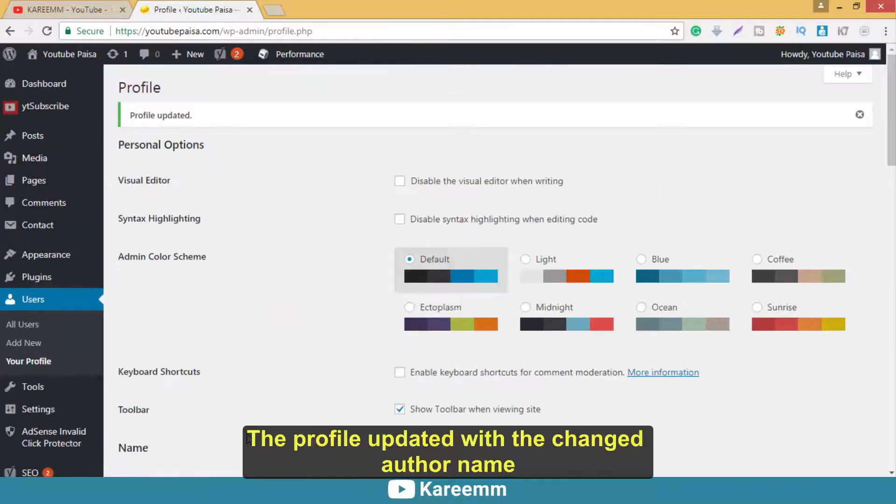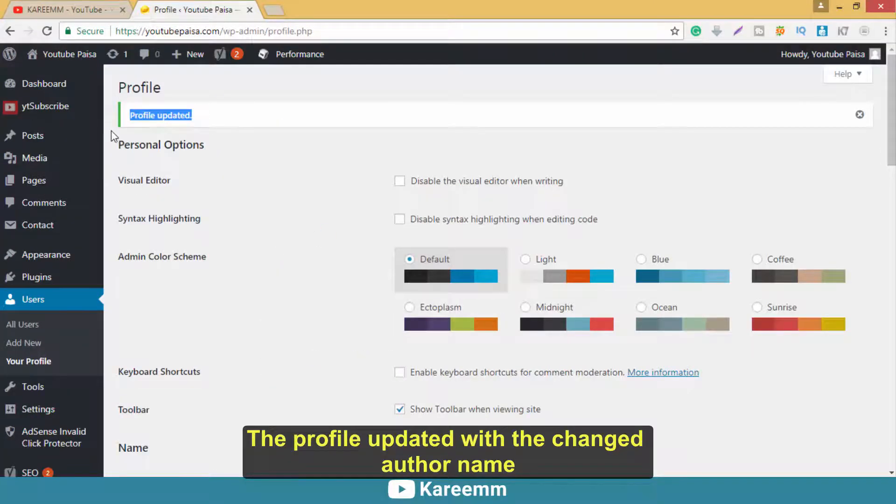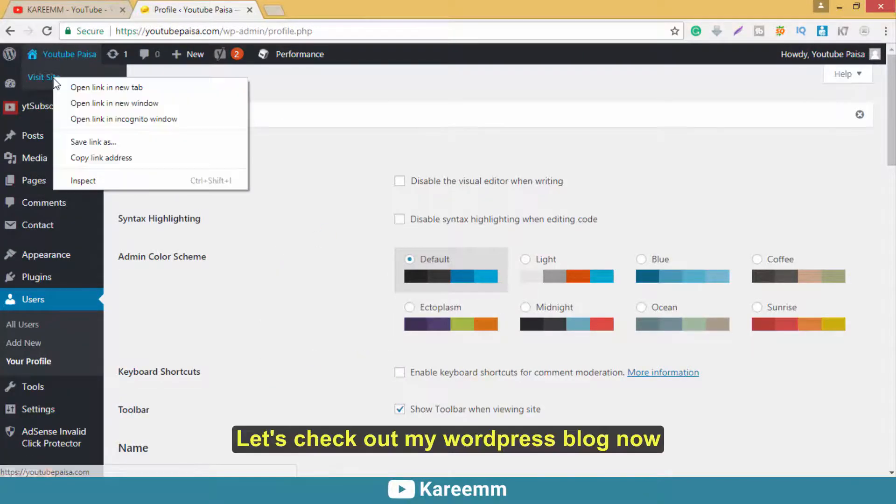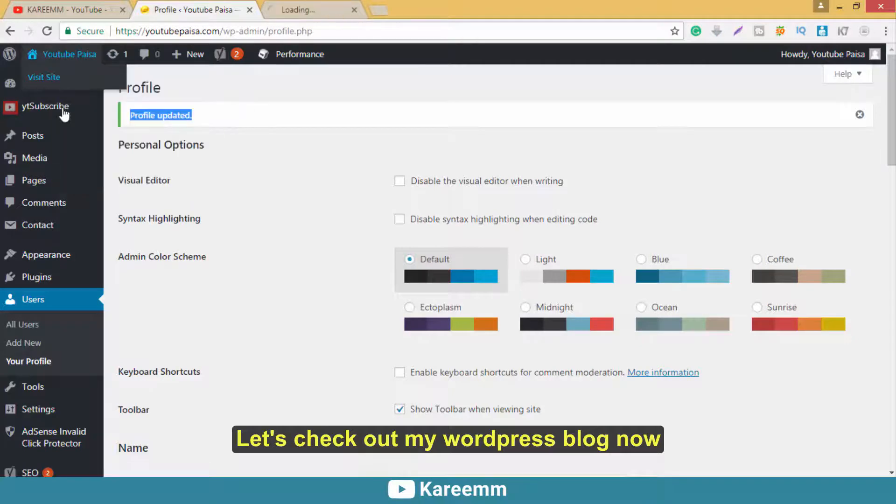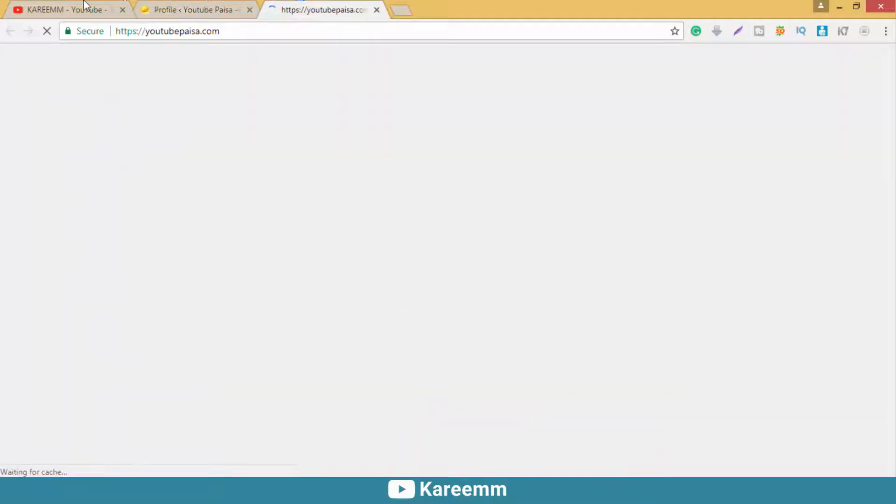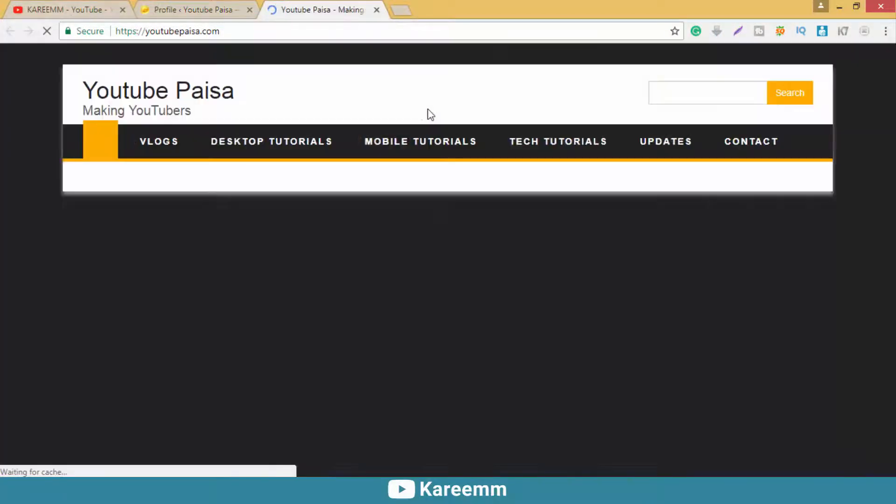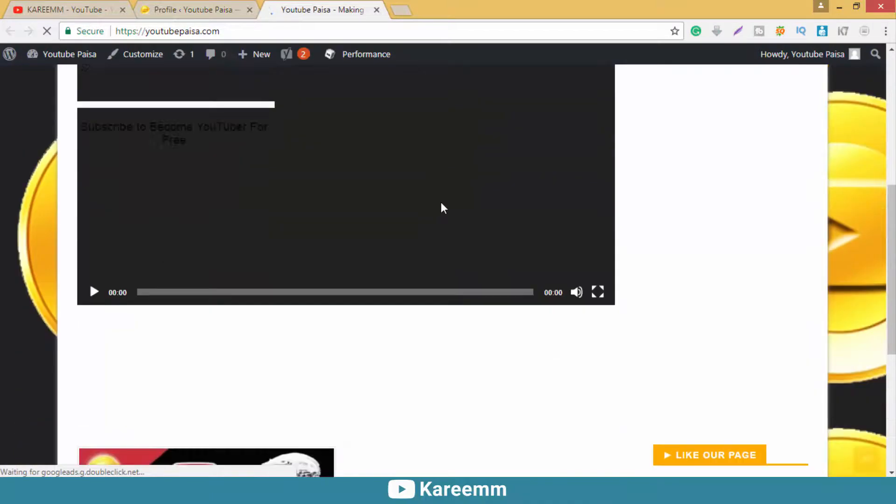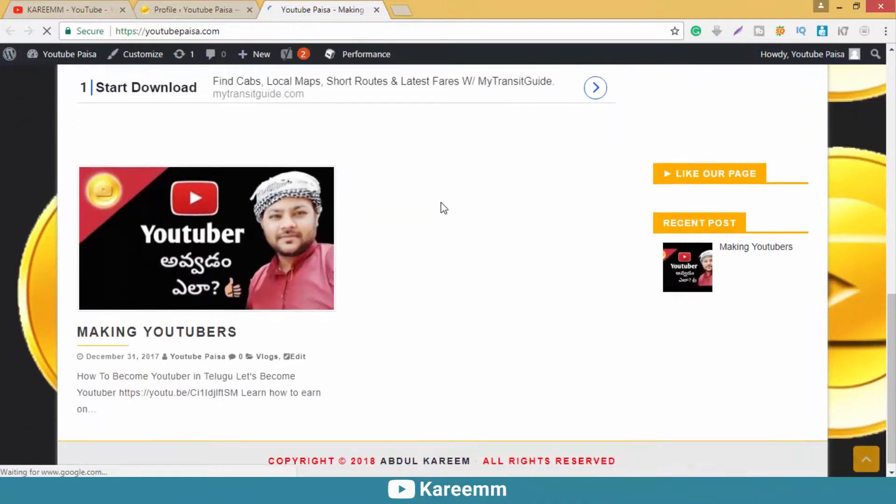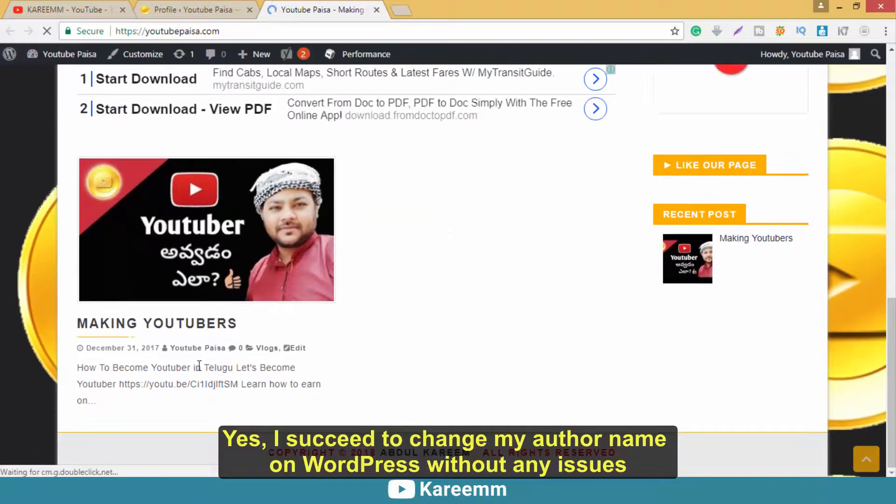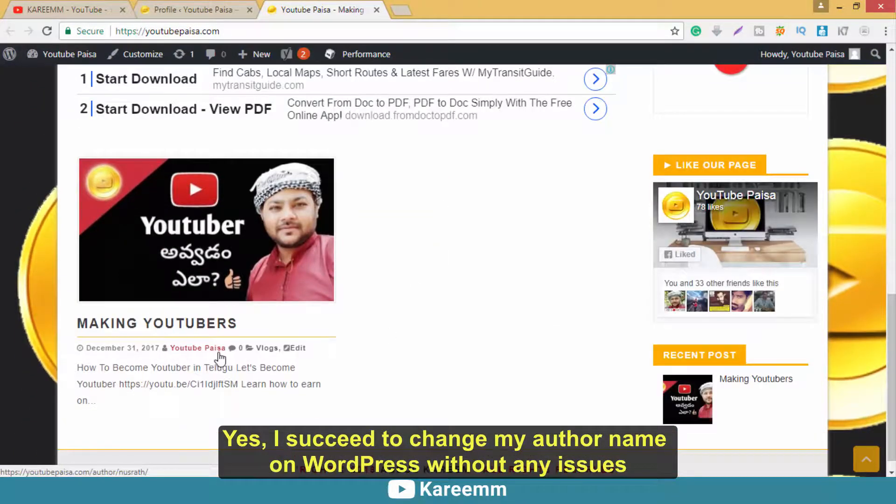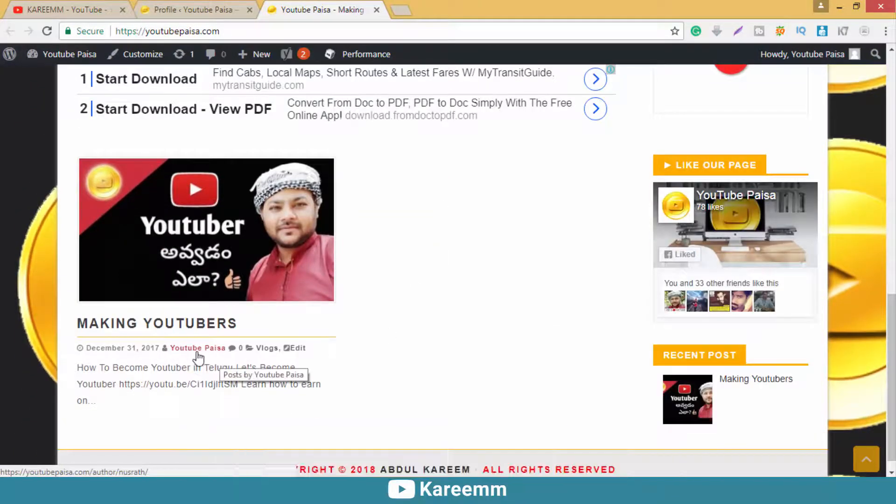The profile updated will change the author name. Let's check out my WordPress blog now. Yes, I just changed my author name on WordPress without any issues.